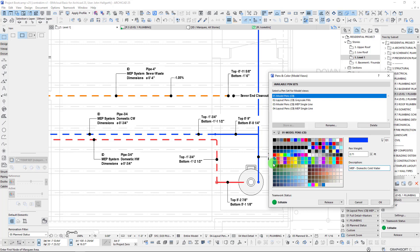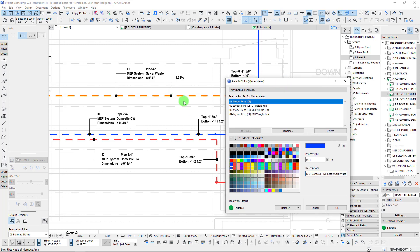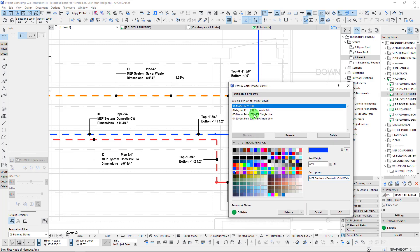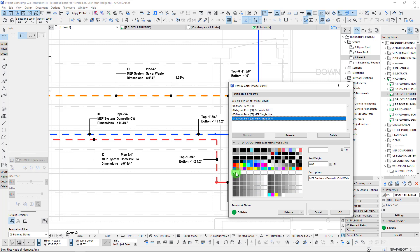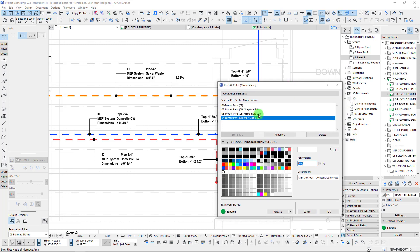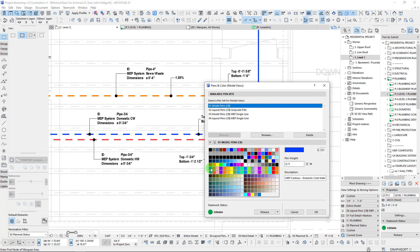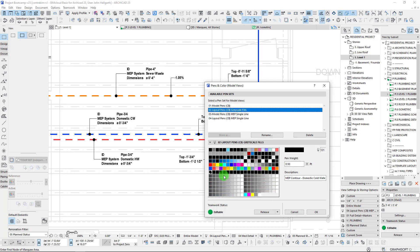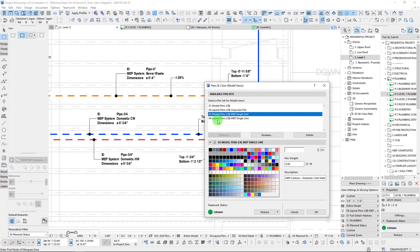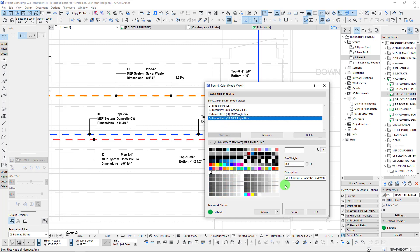Our second row here, which at first look is the exact same pen, is actually our contour pens. The reason we've done this is: when we want to see the full system including the center line as well as the contours in the same color, we can use both of these pens for those MEP systems. But when we jump from model pens to layout pens, this entire row goes white — to a zero pen or zero thickness. That's the trick: we switch from full colored pens on our contours and center lines to a hairline white pen.